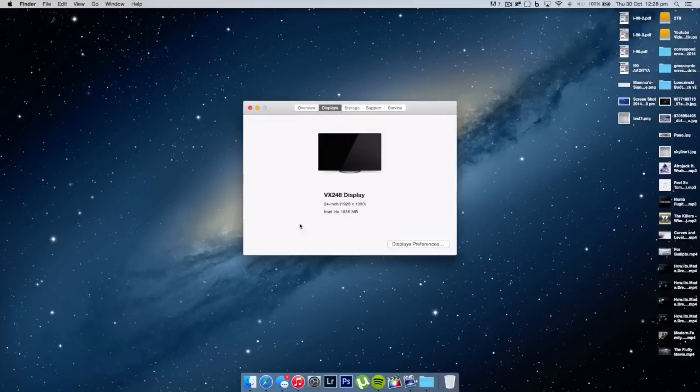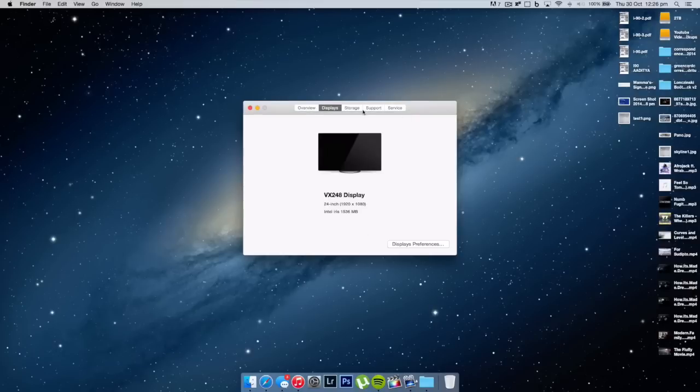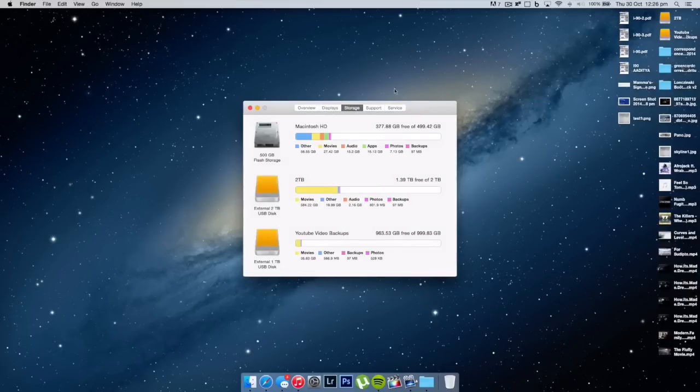Now I'm actually going to come up here to displays because I am currently using this with an external monitor. I'm using it with the ASUS 24 inch VX248 display, which is a 24 inch 1920 by 1080p HD monitor.